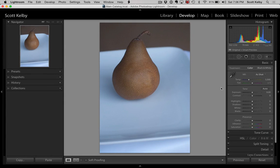Hey everybody, Scott Kelby here and I have another tip for you. This one is a couple little tips about using the White Balance Eyedropper, or the Eyedropper tool, or its official name, the White Balance Selector. Alright, so here's just a couple quick tips about it.